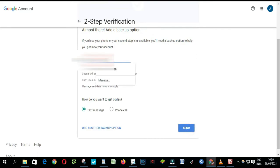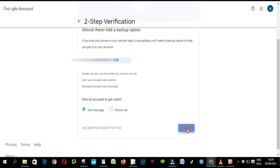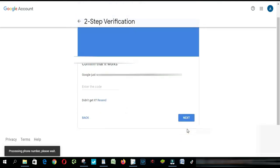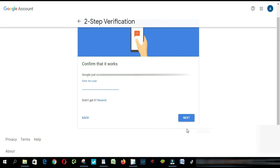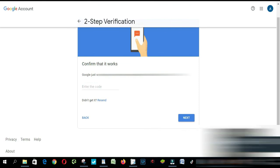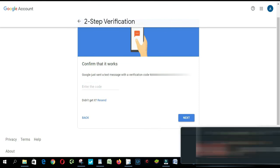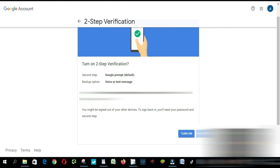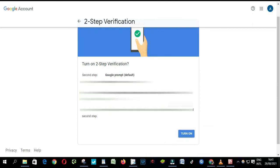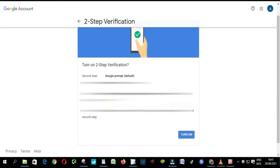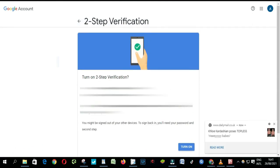Enter your cell phone number to receive a Google code by text message. Click Send, check your phone messages, enter the six-digit code sent by Google, and click Turn on.